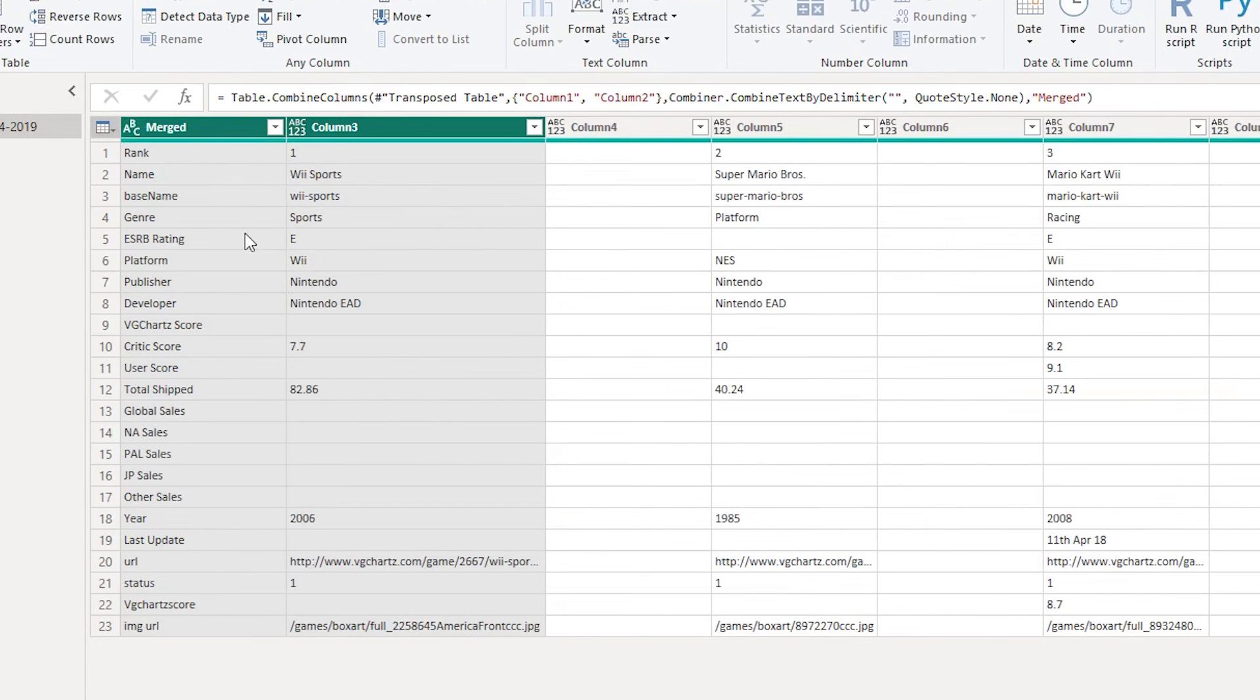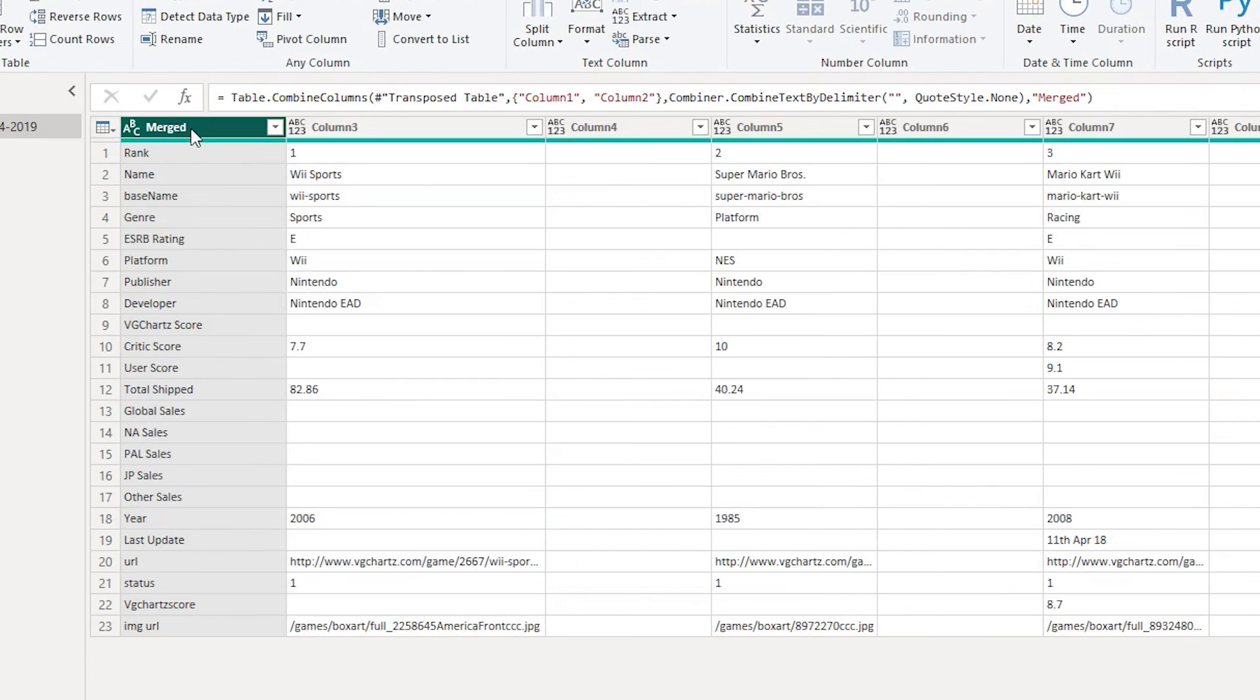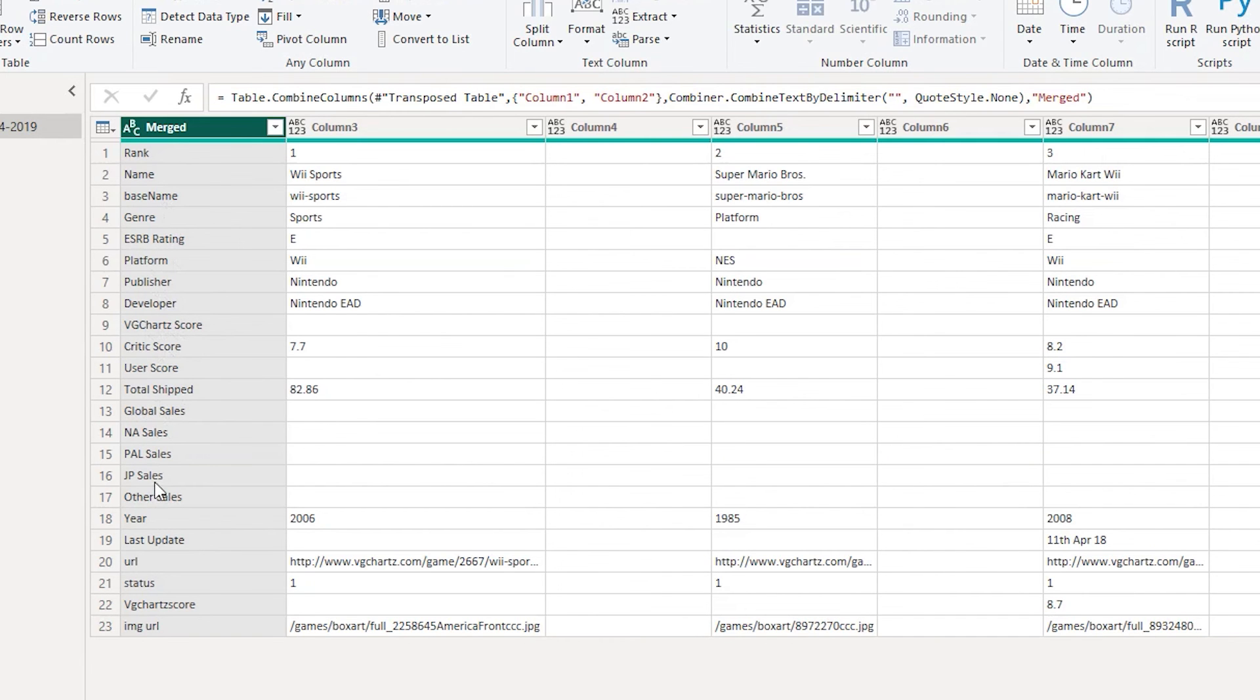So the moment you do that you will see that a new column has been created which is called merge and base name is now as one single name as a row header. You will see that all of your null values over here have been replaced by the actual column names.